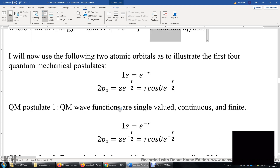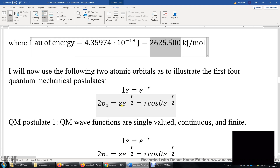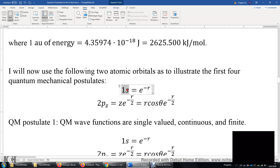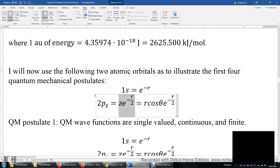I will now use two atomic orbitals to illustrate the use of quantum mechanical postulates: the 1s orbital and the 2pz orbital. The equation of the 1s orbital is e to the power of negative r. The 2pz wave function is z times e to the power of negative r over 2, and z is r times cosine-theta.